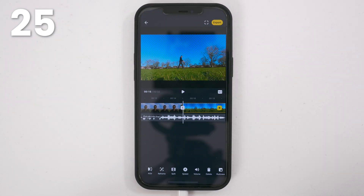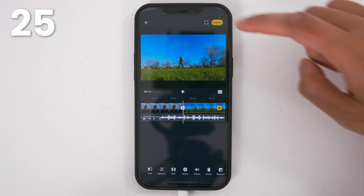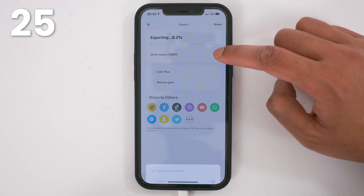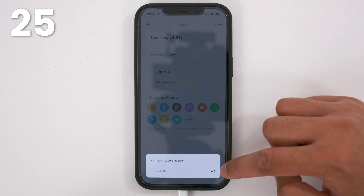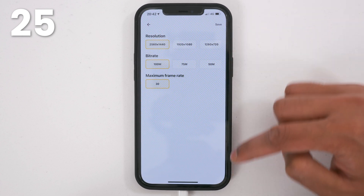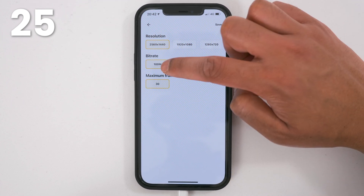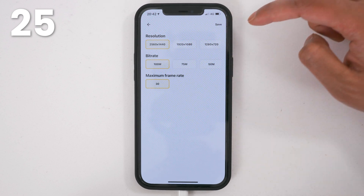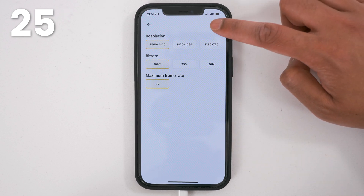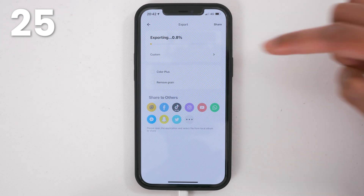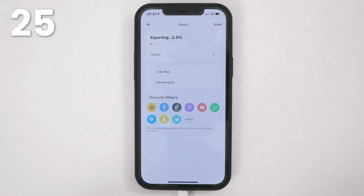Once you have finished editing your video, tap export. Tap quick export, then tap the cogwheel next to custom. Select the highest resolution and the highest bit rate, then tap save. Now your video will export with the highest video quality possible to your phone album.